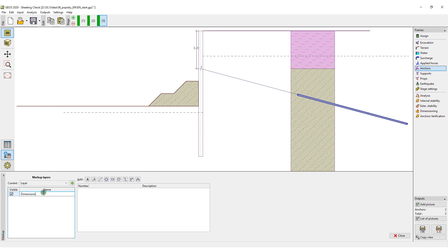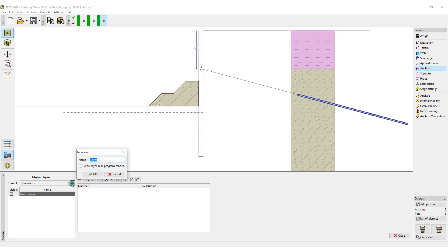We will create three layers: dimensions, descriptions, and existing structures.